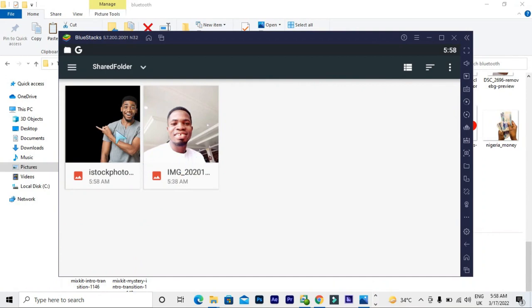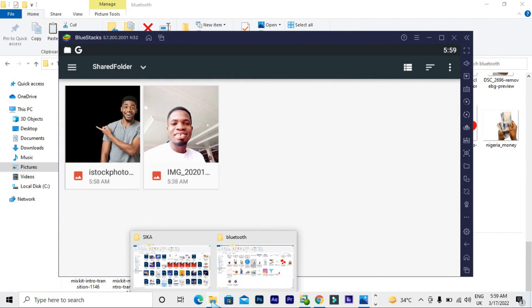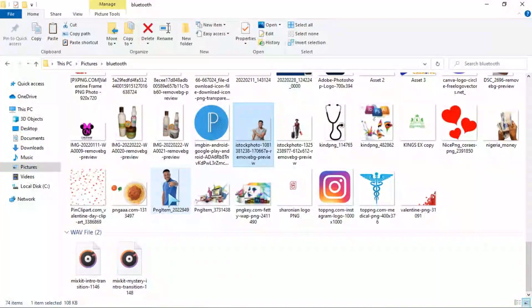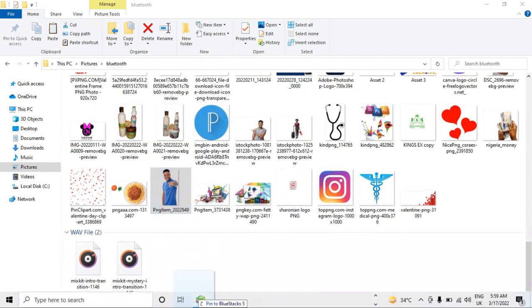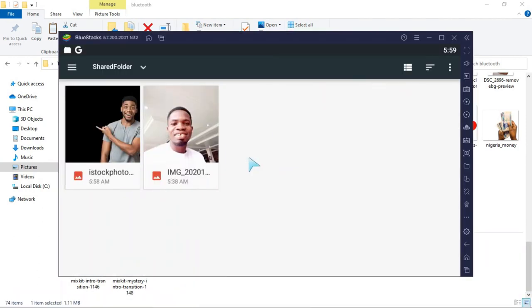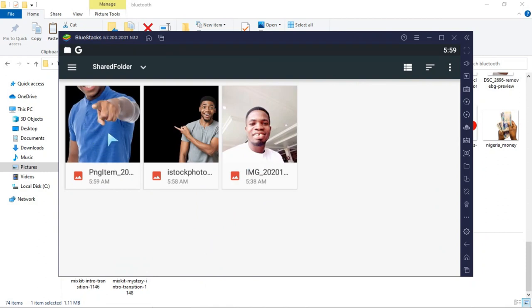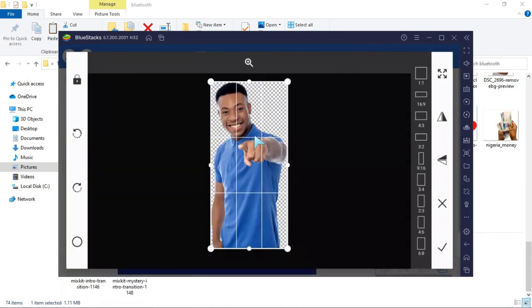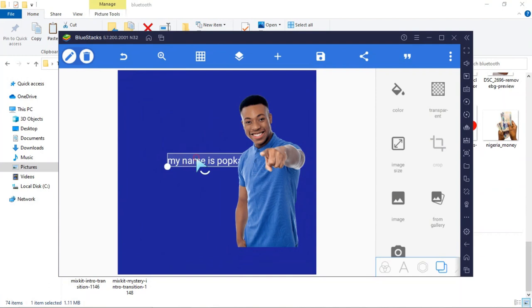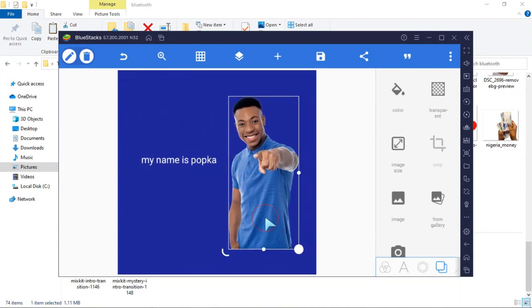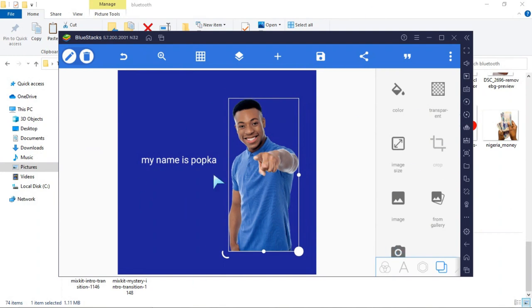If you want to import a picture from your laptop, click the plus sign. Go over to your folder on your computer and select the picture you want to add to your design. Drag it down into the BlueStacks folder and drop it in. Then select the image, click the tick to confirm, and you can drag it into your design. It's just that simple.